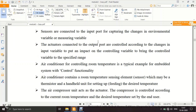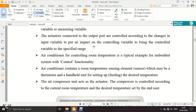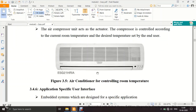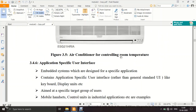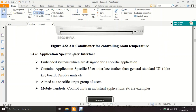Sensors are connected to input boards; actuators are connected to output boards. We have already seen this in the embedded lab, where we configured a port as input or output, used an LED as output and a switch as input. Sensor is an input device; actuator is an output device. An example is an AC for controlling the temperature of a room.